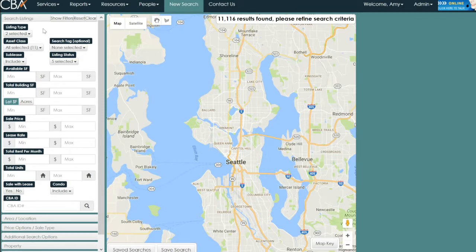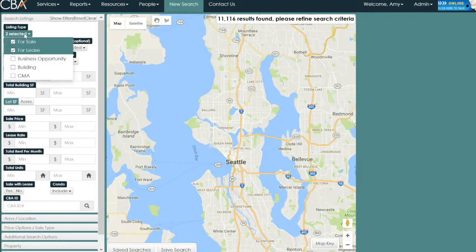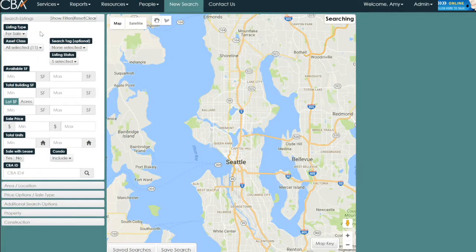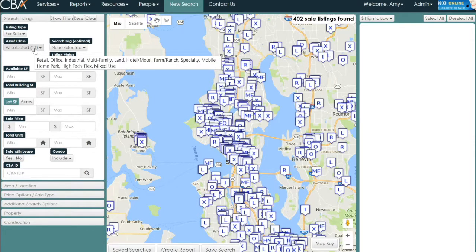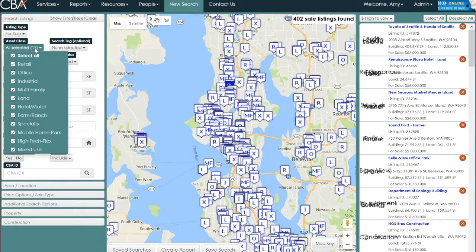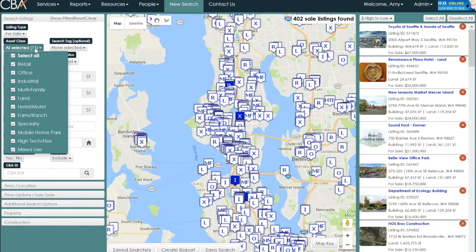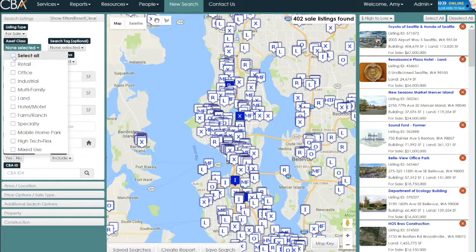You can add or remove parameters as needed — every search is a little different. Under listing type, we are searching for sale, so we will deselect for lease. For the purposes of our search, we'll select one asset class by clicking 'all selected' which shows all default items selected, then uncheck 'select all' and check the item we're interested in.